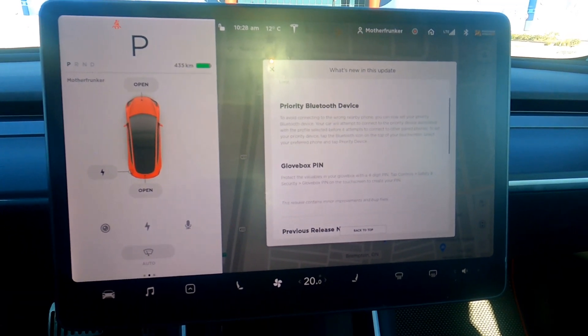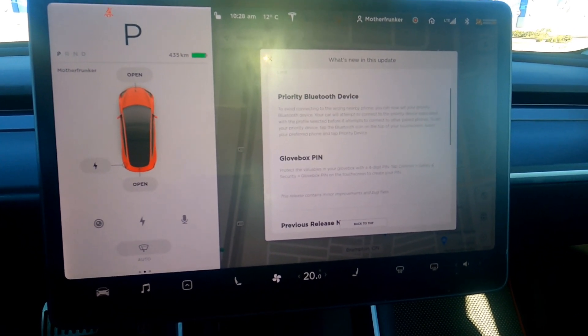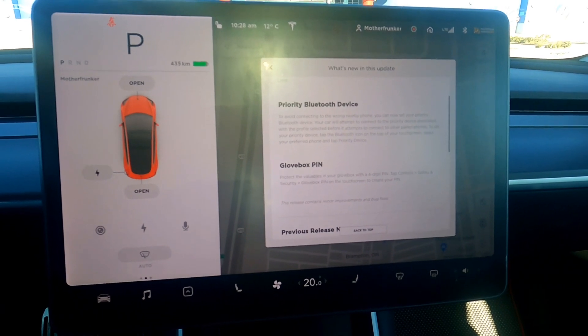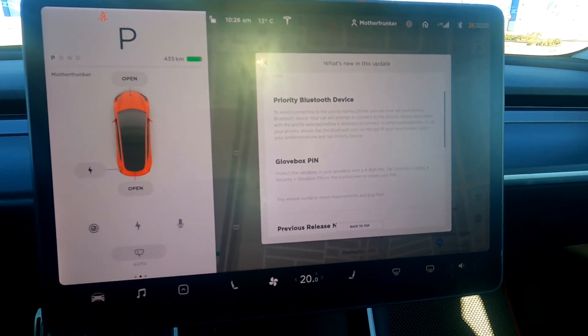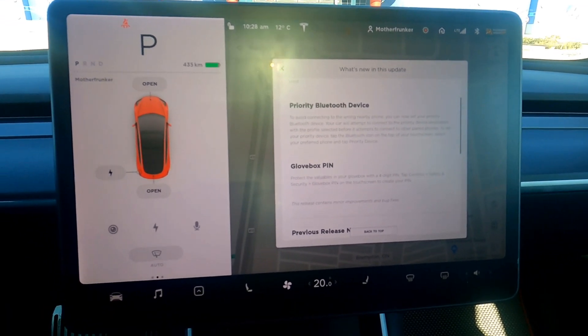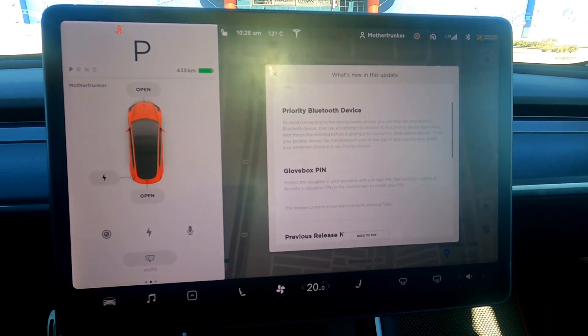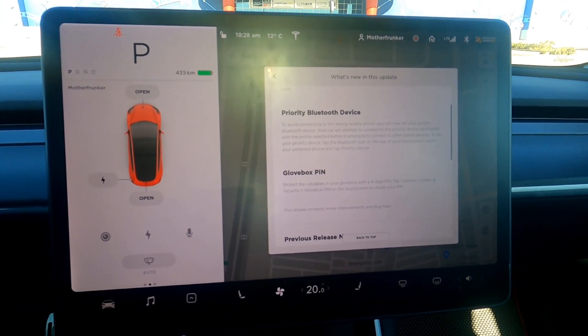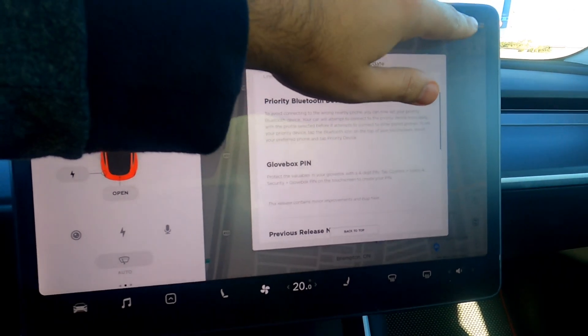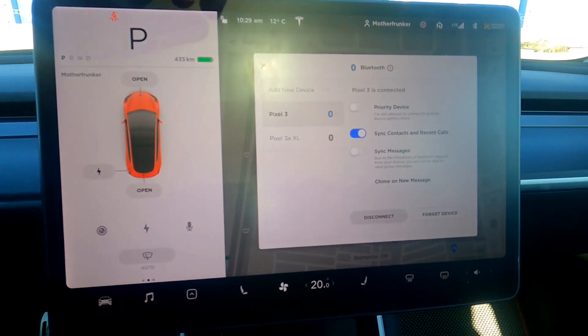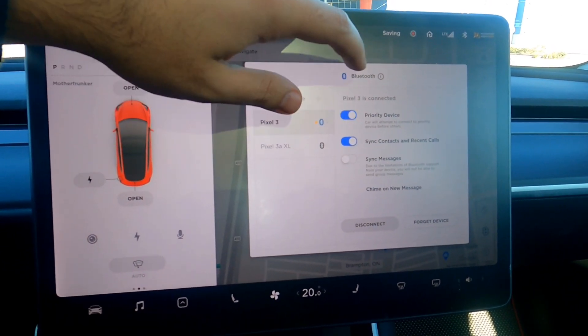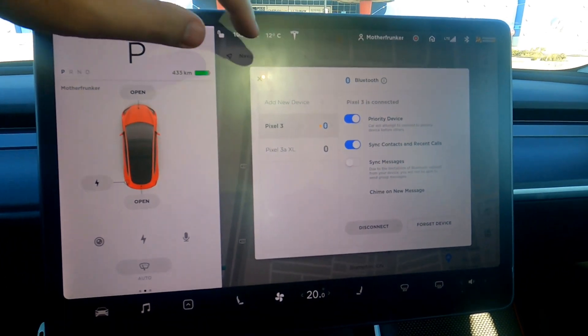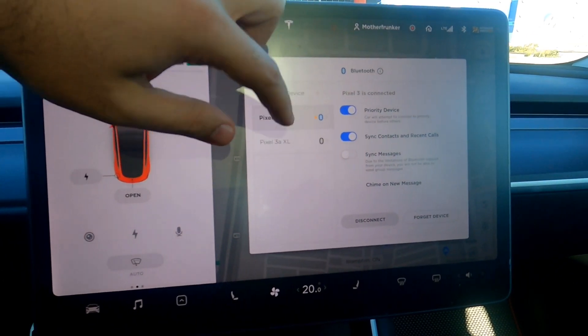Up next we have priority Bluetooth device. So in avoiding connecting to the wrong device, they have priority Bluetooth device. This is nice if you have like multiple phones or multiple people coming into the car and you want to have one that gets priority to connect to over the others. This one's pretty simple. You tap Bluetooth in the top right and we click priority device.